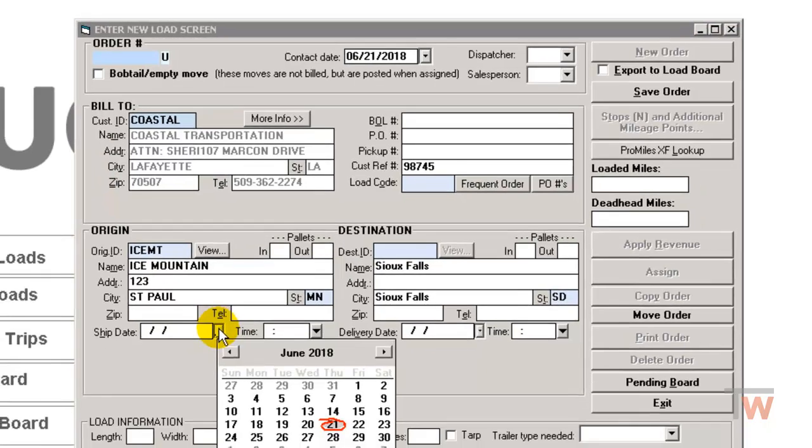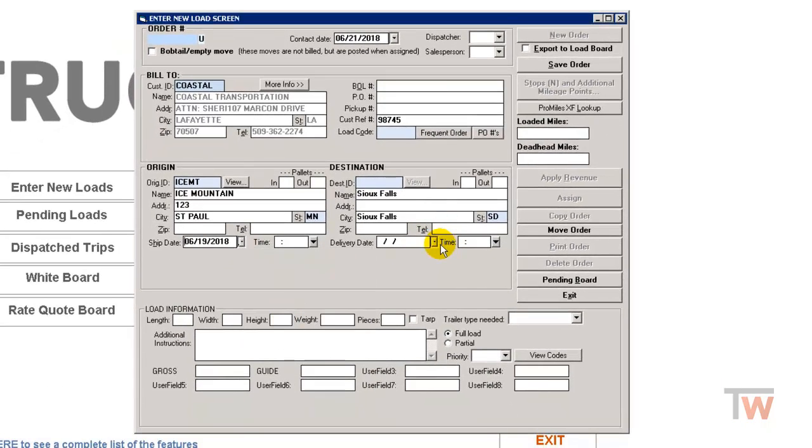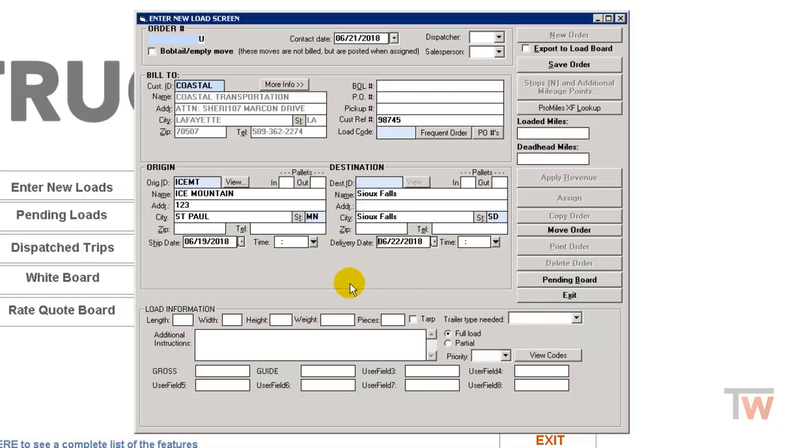I'm going to fill in the ship date and the delivery date, and this is the final delivery date. You can always add additional drops and pickups to the load in between them. Down below is also information you can enter in that's optional.